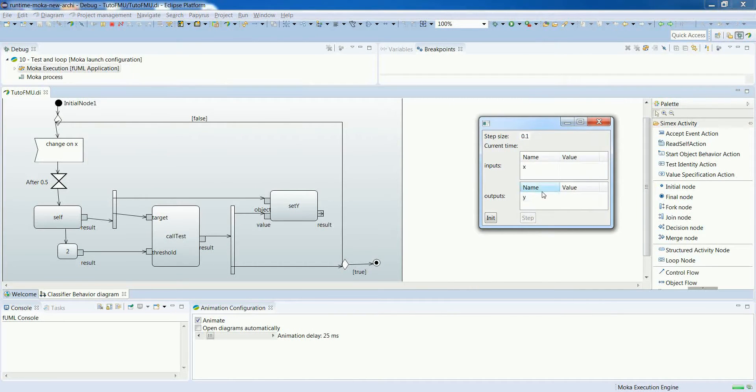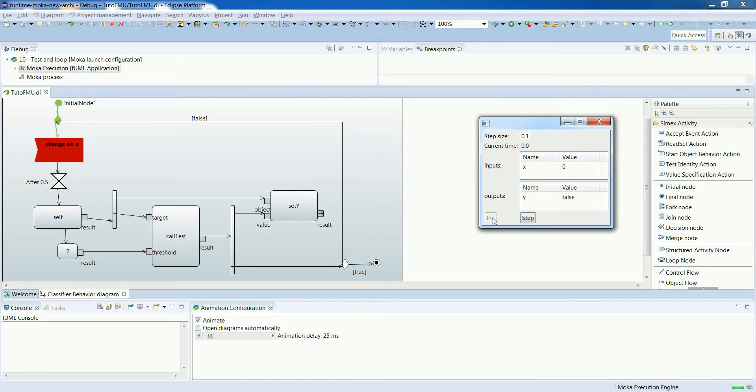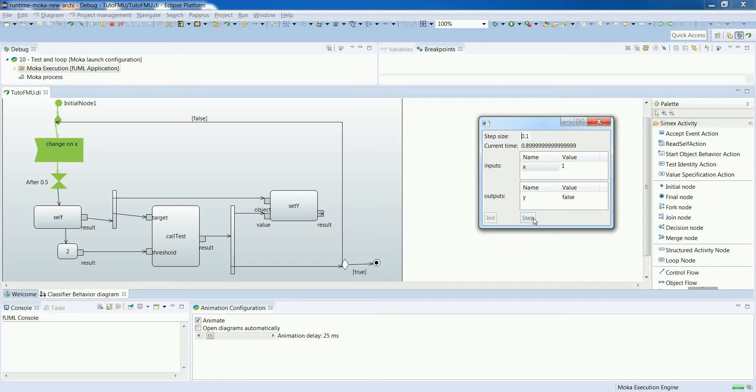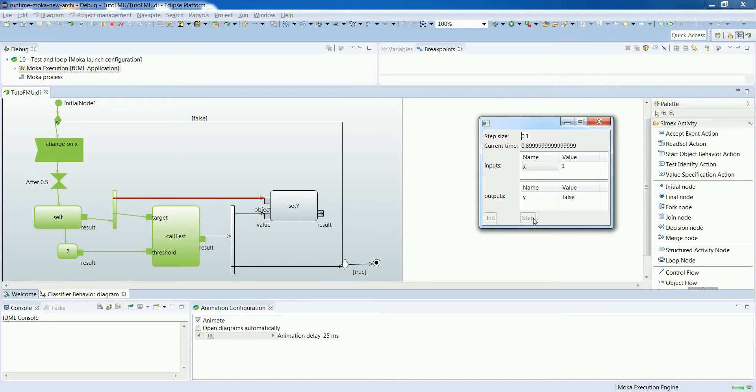Let's start the execution. We see that we enter the loop, perform a few steps, and when we update the value to 1, which is not greater than 2, we will go to the false branch of the decision node.